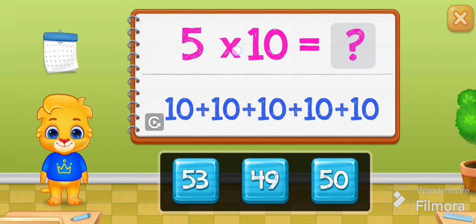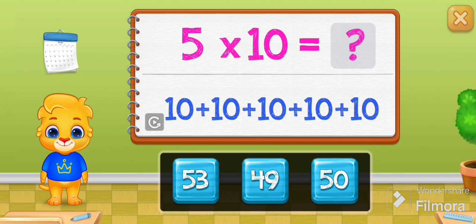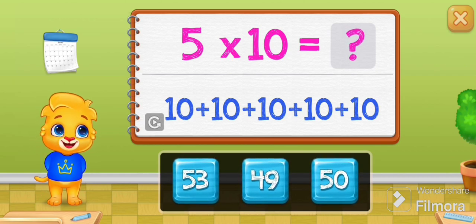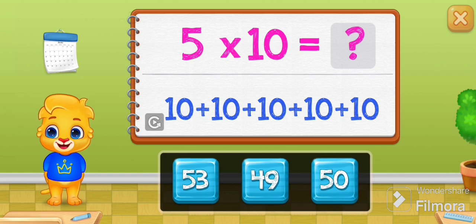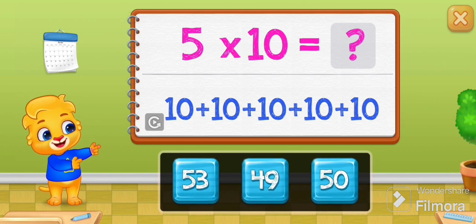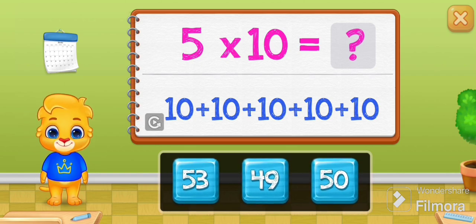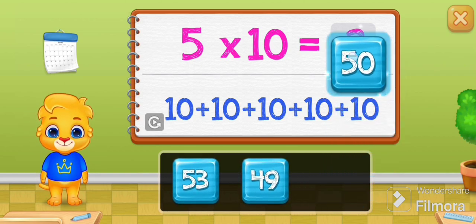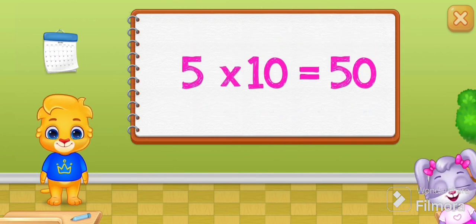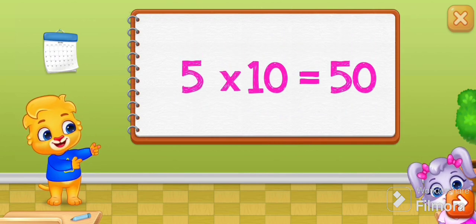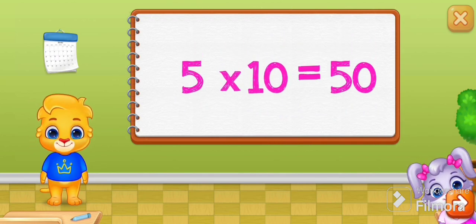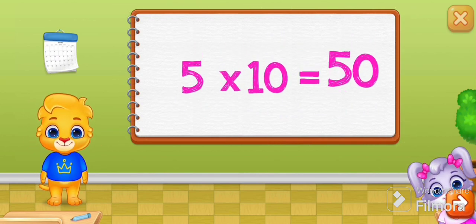Five times ten equals ten plus ten plus ten plus ten plus ten. Fifty! Five times ten equals fifty.